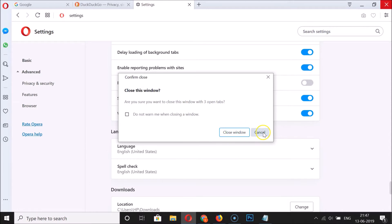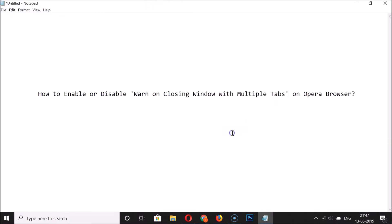You can click on Close Window or you can cancel. Let me click on Close Window — you can see it's now closed. The feature is now enabled. Now let's see how to disable it.